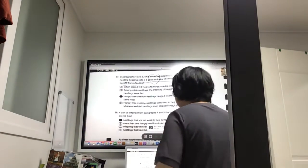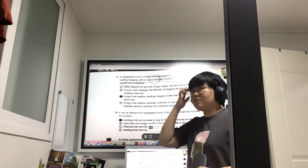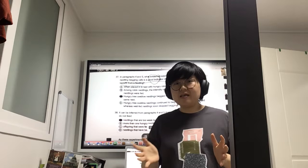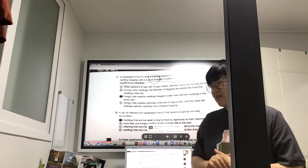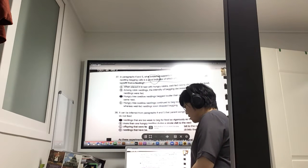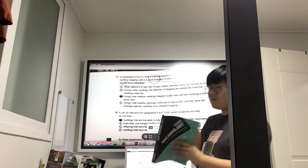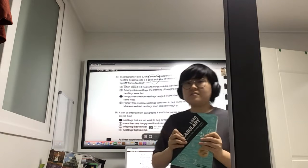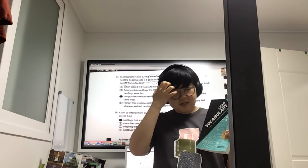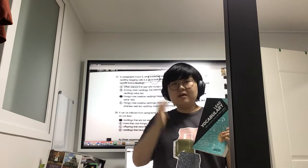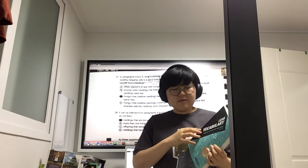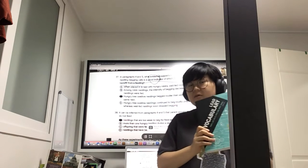Okay, so for today we're going to be going over a little bit of the TOEFL. We do have the textbook — the lead vocabulary — that we have. And so once again, we'll be going over vocabulary.